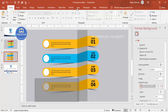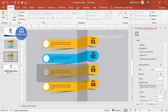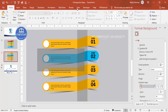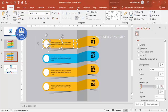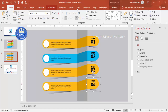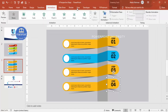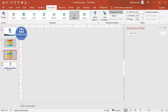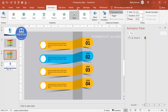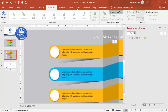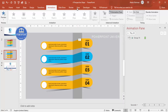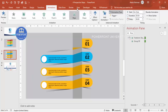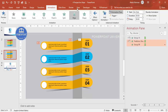Go to Animations, close the Format Shape panel, and enable the Animation Pane. Give each group a Wipe effect — set the direction to From Right. Set the timing to After Previous for each group. When you play it, each step comes in one after another with the wipe animation. You can apply the same effect to the remaining steps as well.